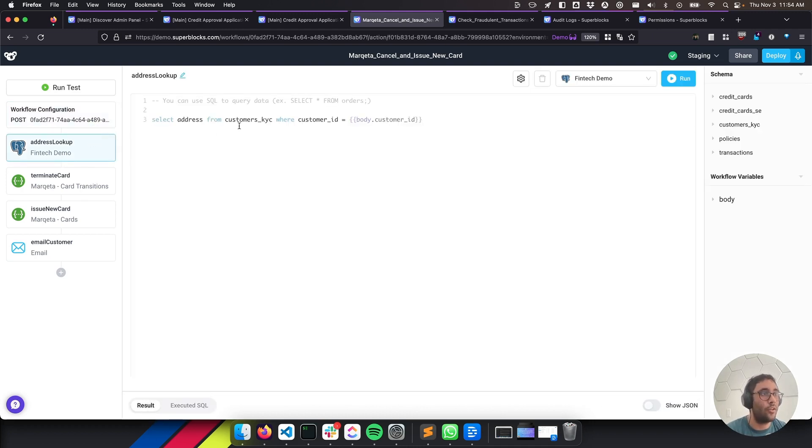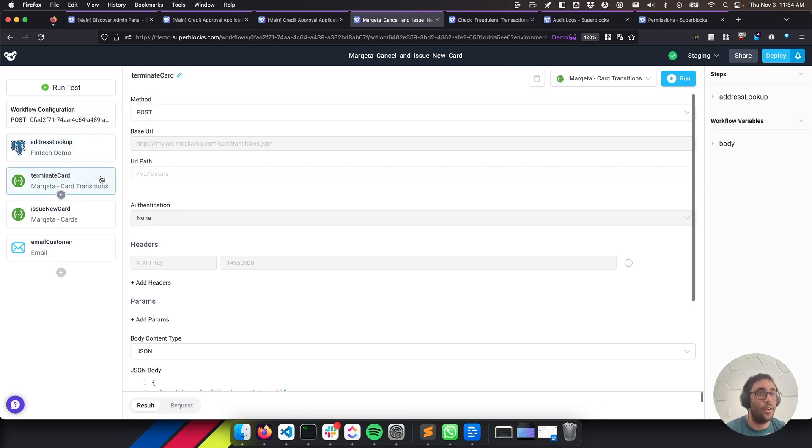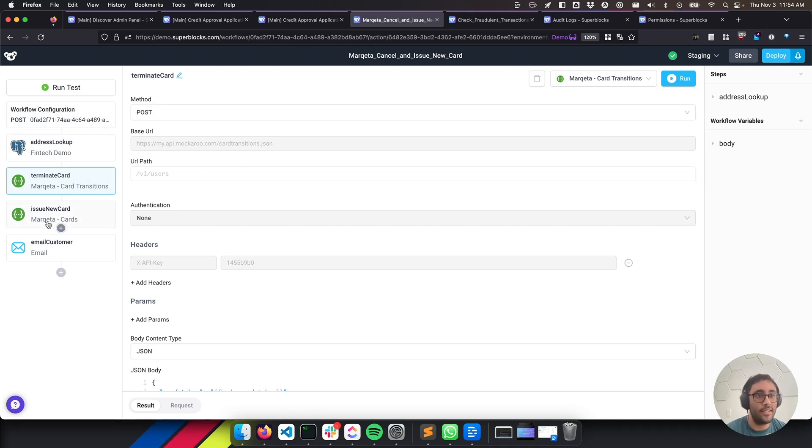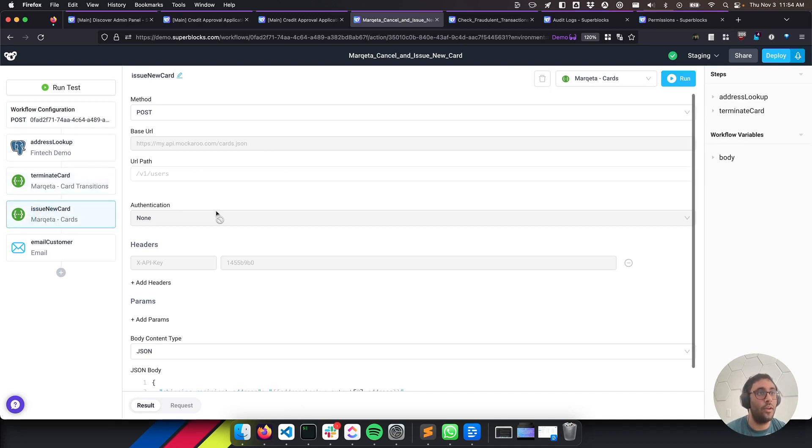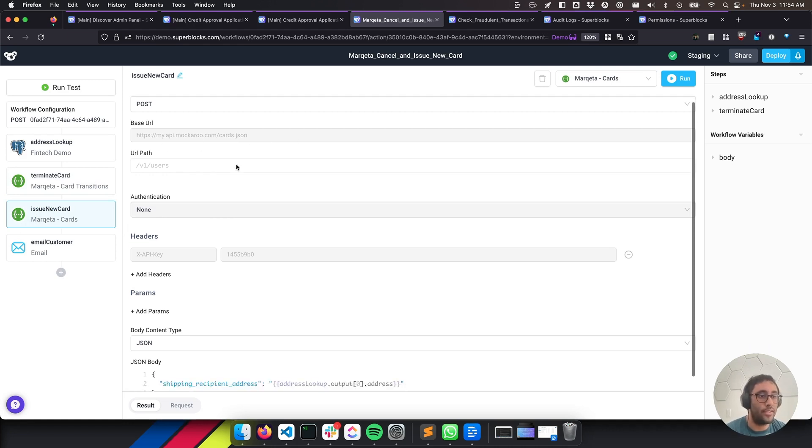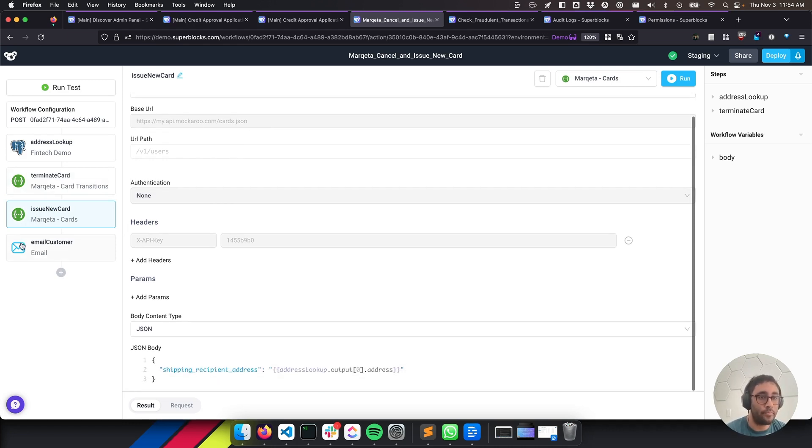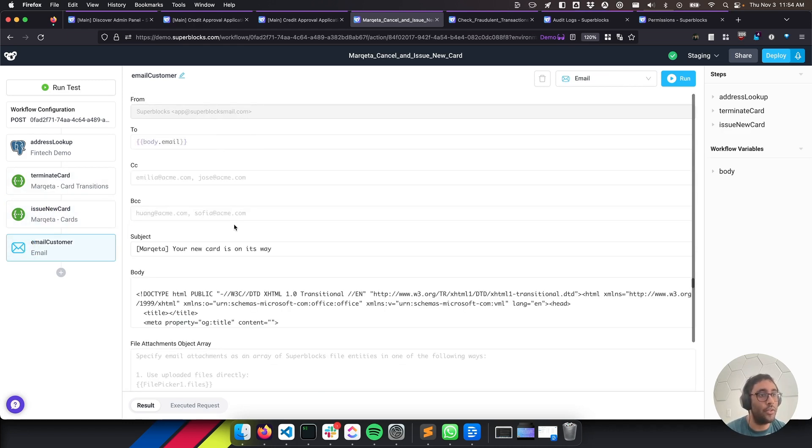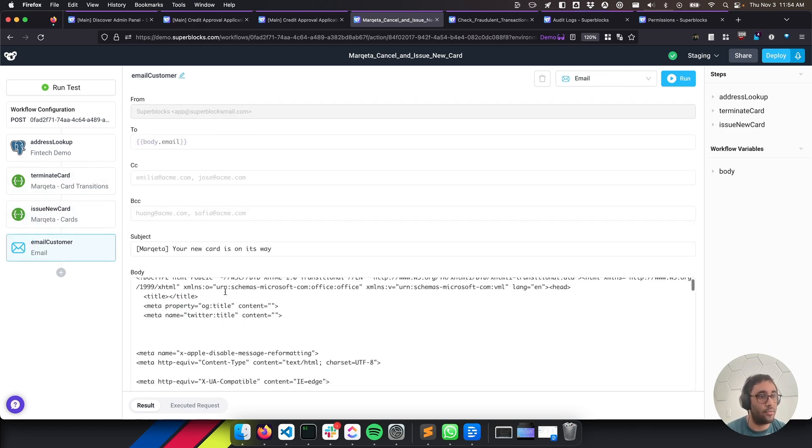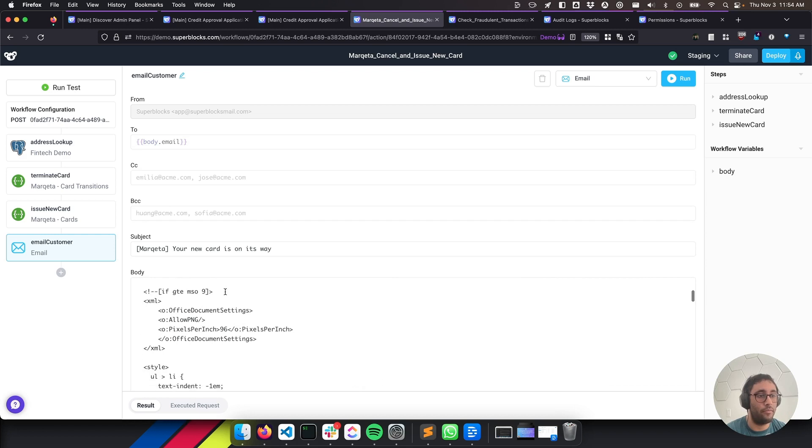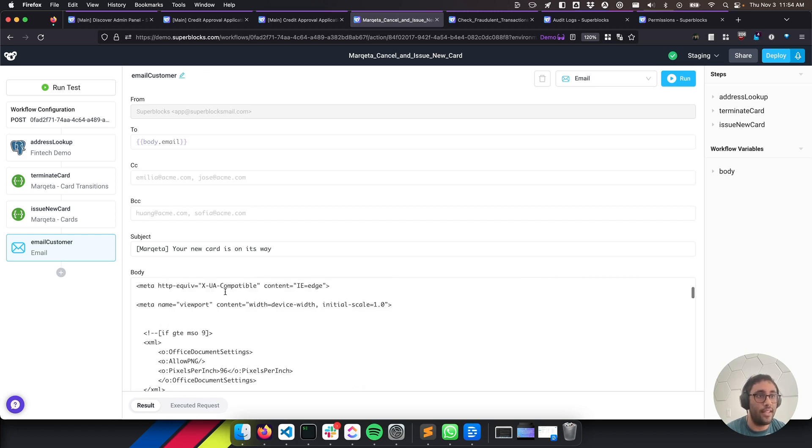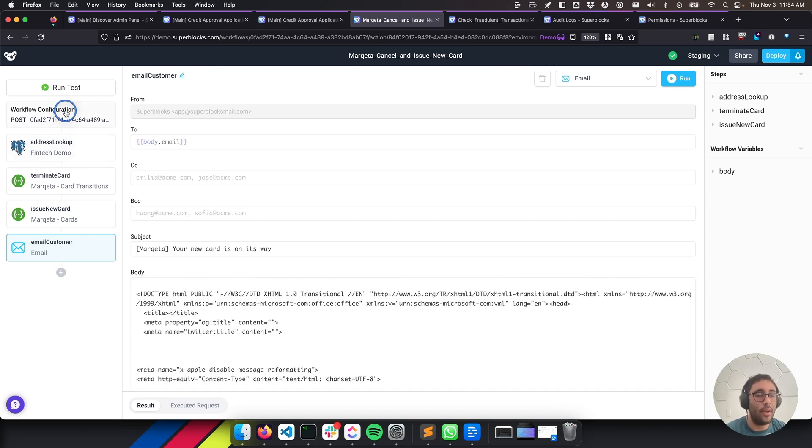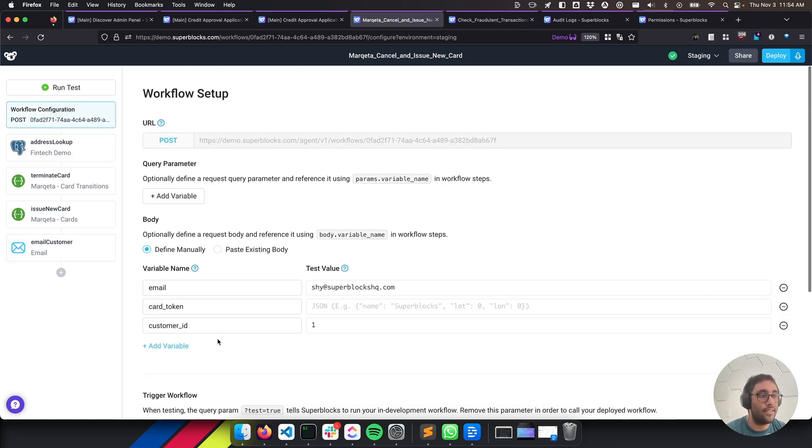And we can take a quick look here at what we're doing. So we're going to grab the address based on the customer ID. We're going to terminate their card. Again, I'm using Mockaroo to simulate this. And then we'll issue a new card through Marketa and using Mockaroo to simulate it. And then we'll shoot an email to our customer and we're able to put full HTML in the email. So I'm going to go ahead and trigger this. We're going to have it use me. I need to cancel my credit card.